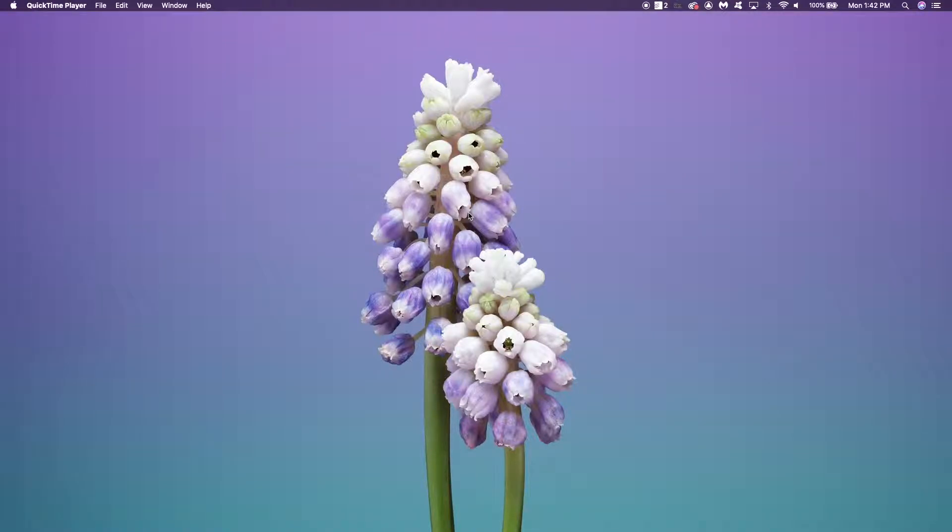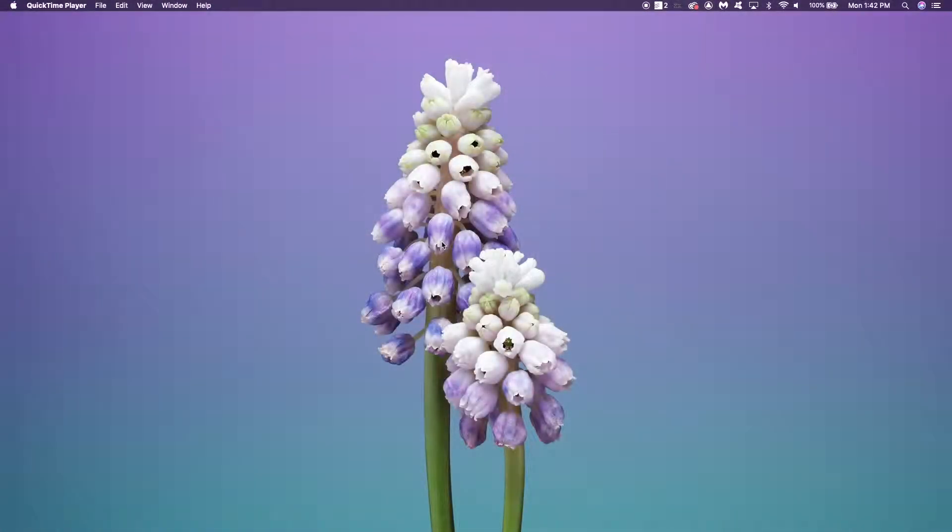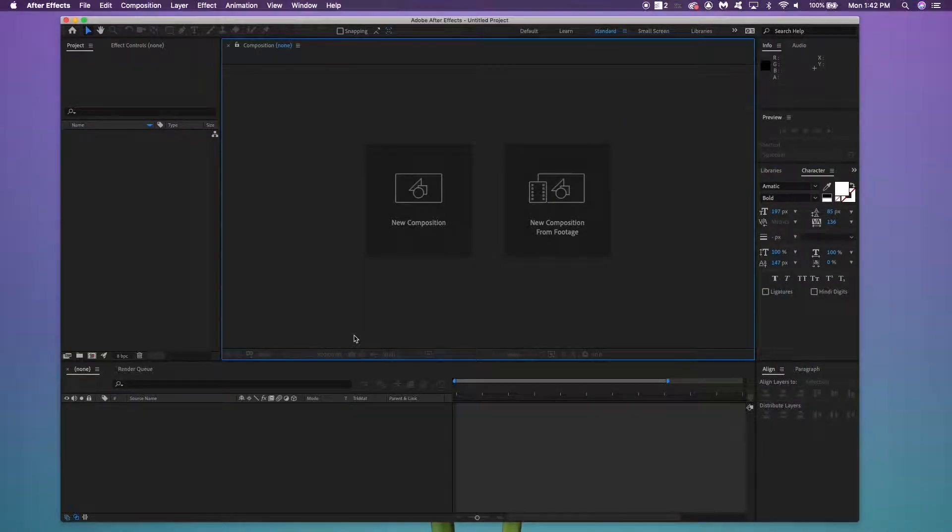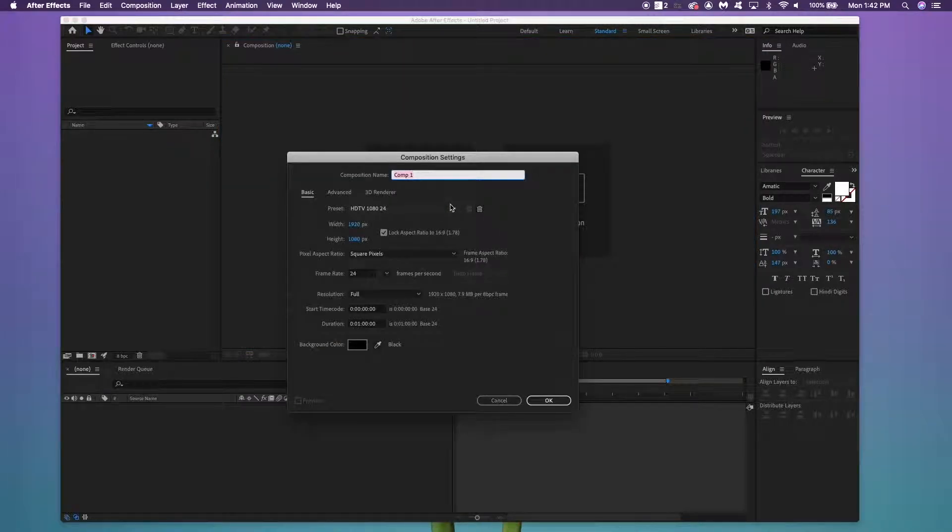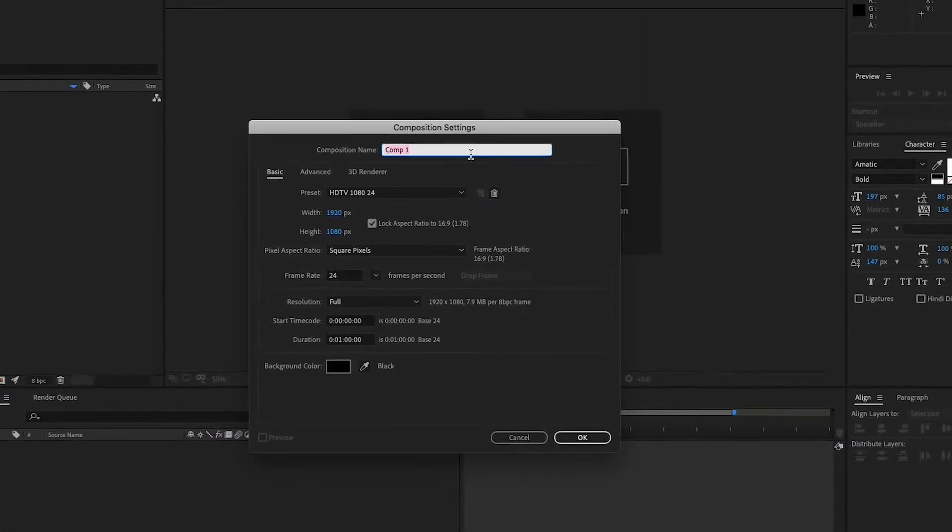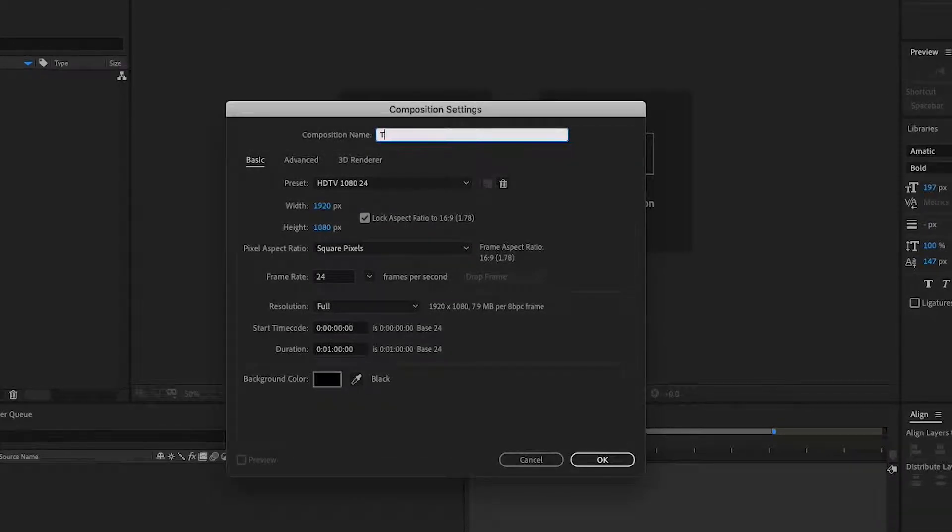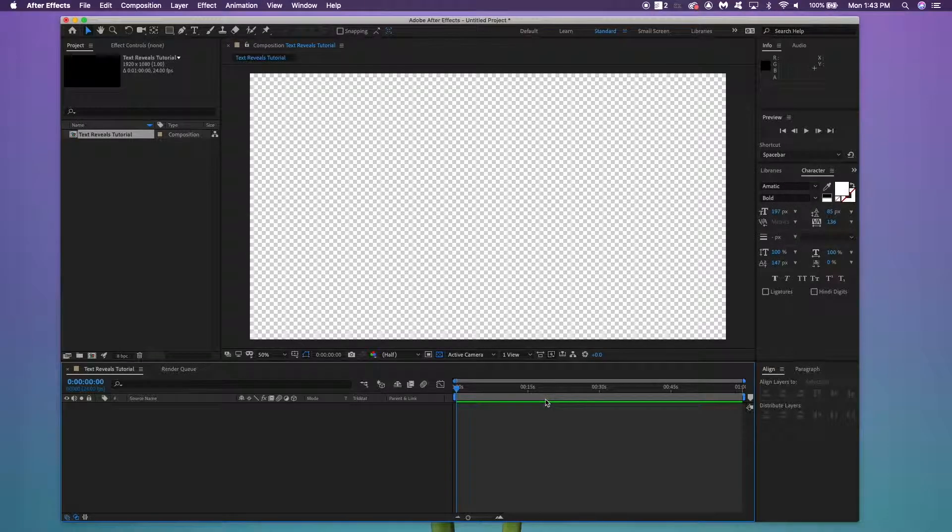So this is what we're going to be making today. Alright, let's get started here. So the first thing I'm going to want you to do is to open your After Effects. So once you've got that open, I want you to click New Composition. And this little box should show up. I want to keep it at 1920 by 1080. I'm going to name this Text Reveals Tutorial. You can name it whatever you want. Keep the duration at one minute. It doesn't really matter. Press OK.